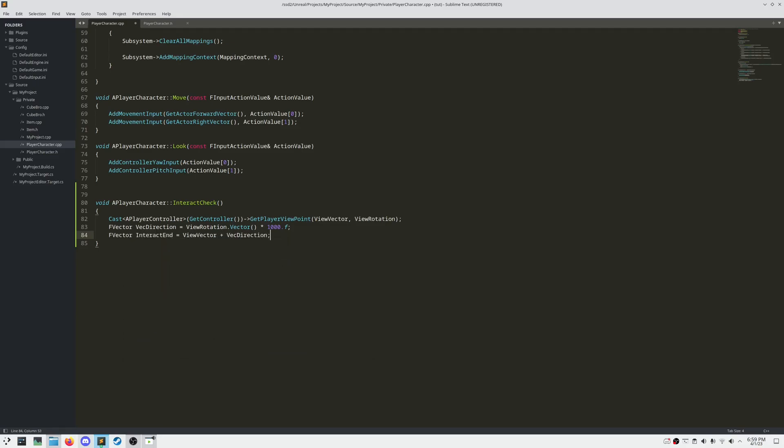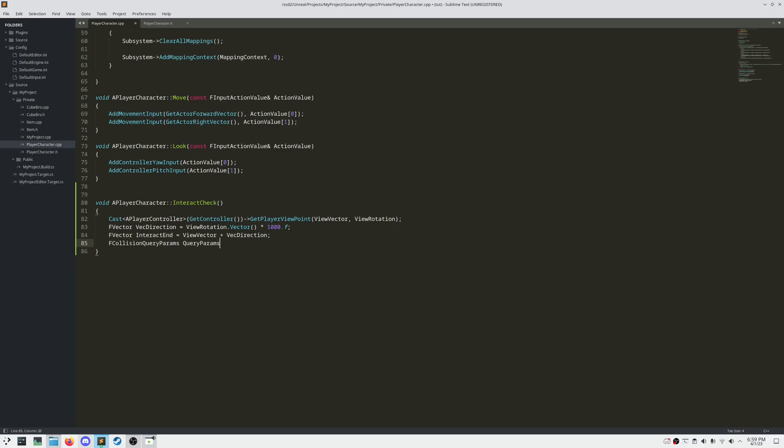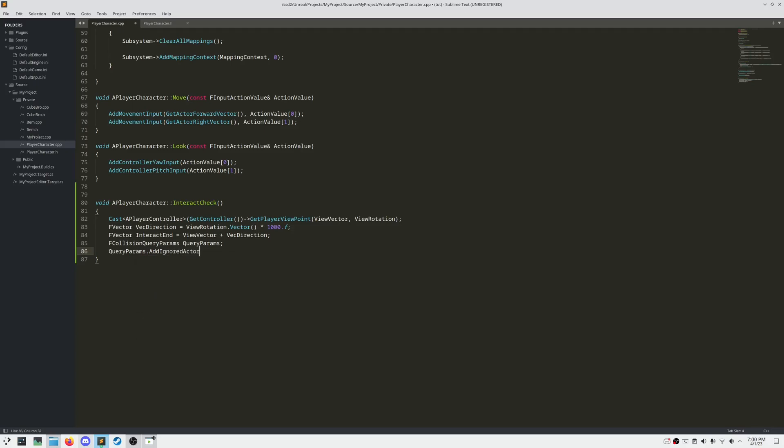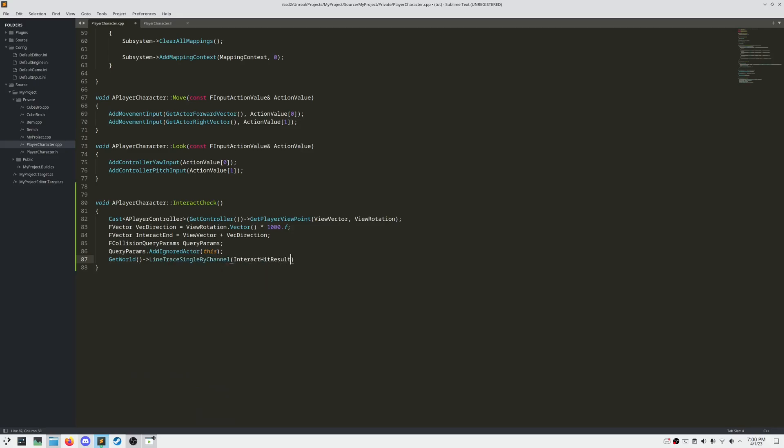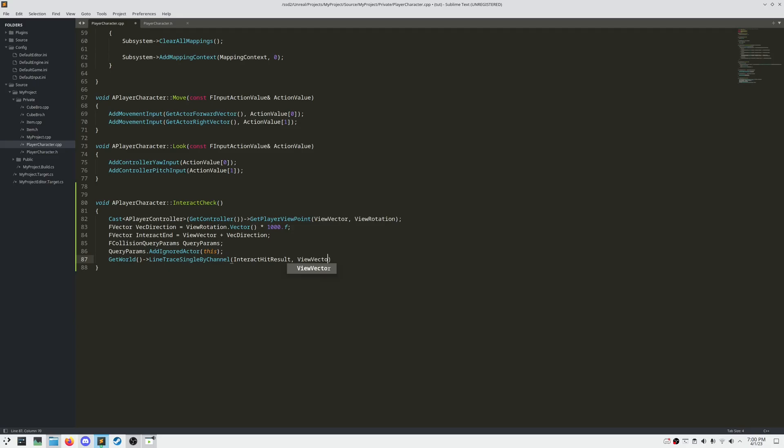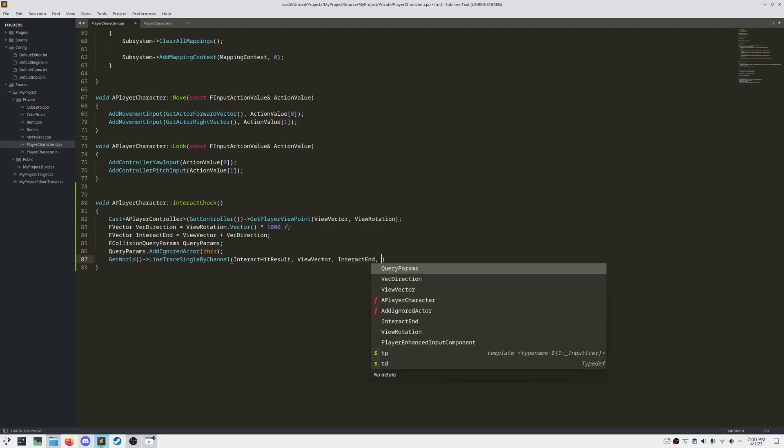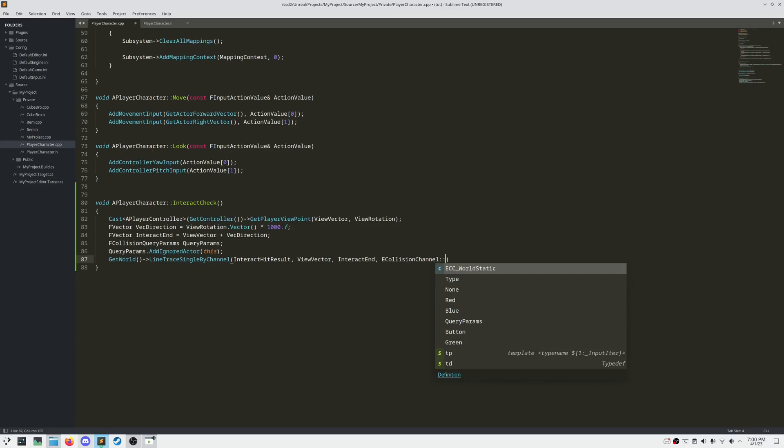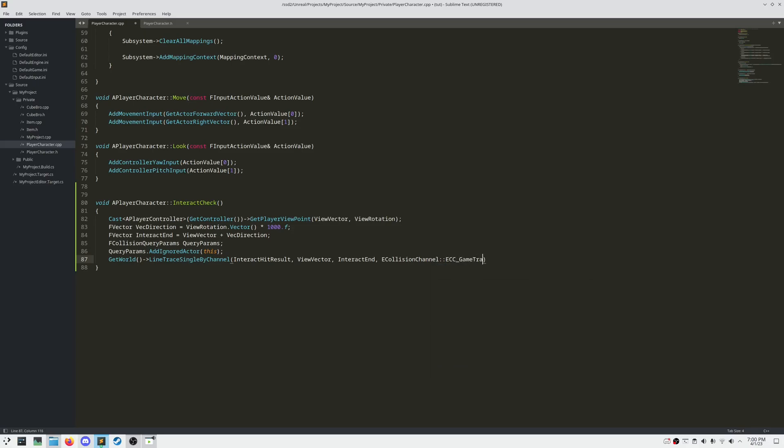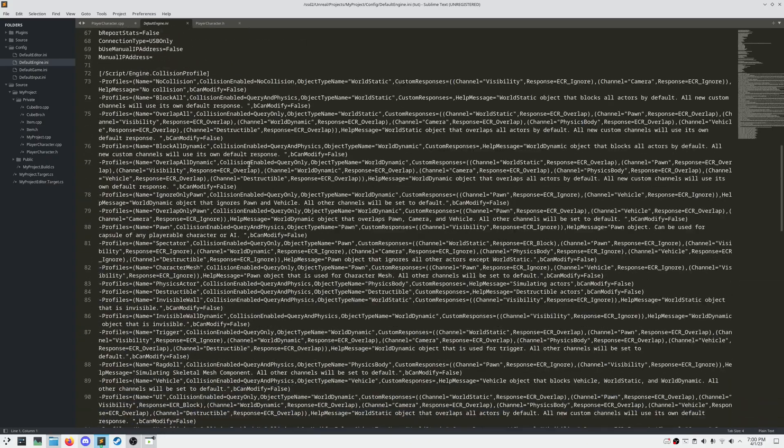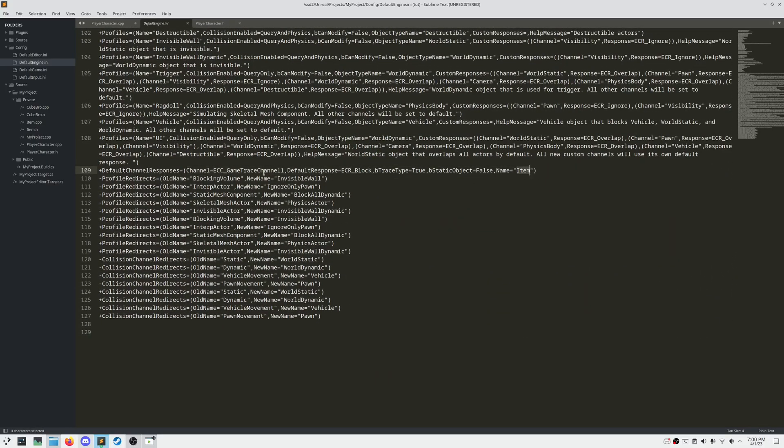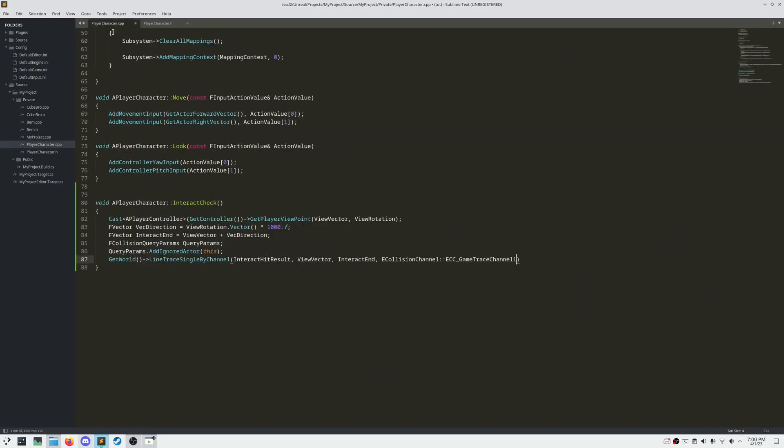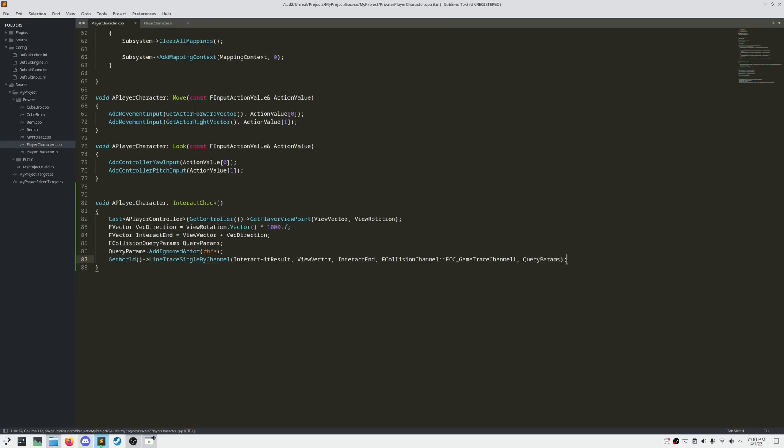Line trace needs to be passed in, something called query params, and in these query params, we can add an ignored actor, so that we aren't interacting with our own line trace. To call our line trace function, we need to call GetWorld, LineTraceSingleByChannel, and pass in our hit result, ViewVector, InteractEnd, our collision channel, which will be our item hit channel, and that is defined in DefaultEngine.ini, you can see here, ECC GameTraceChannel1, is our item channel, then pass in our query params.